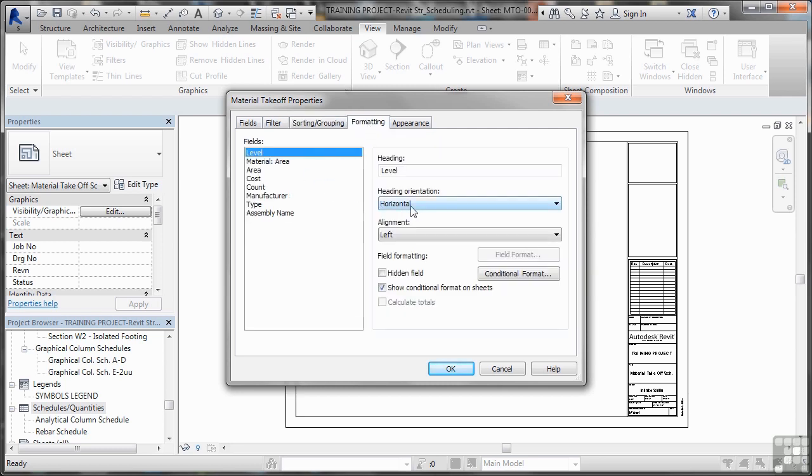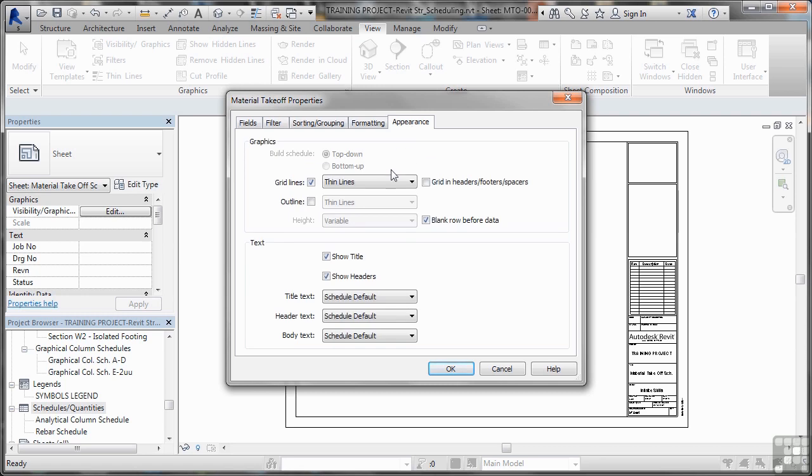We can set it horizontal, align to the left and appearance. We've got lines, title text, header text and so on. I'm going to leave all of those at default for now.